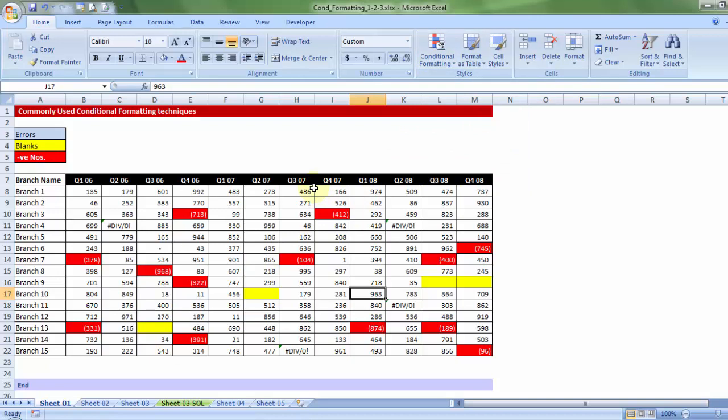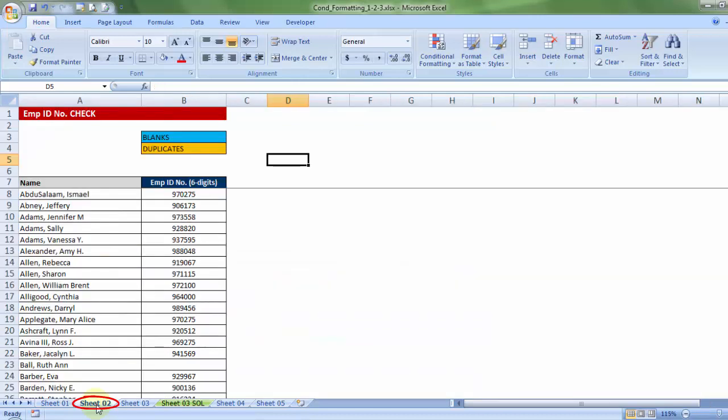So, that was the basic conditional formatting. Do give it a good amount of practice, because the next particular sheet, we will be talking about, more applications.